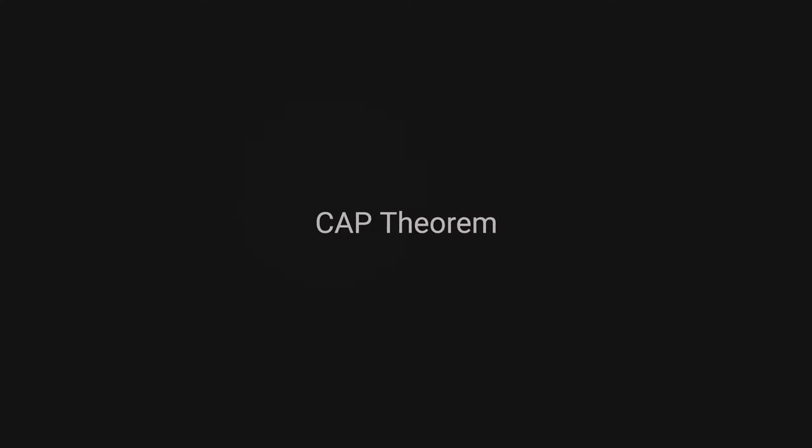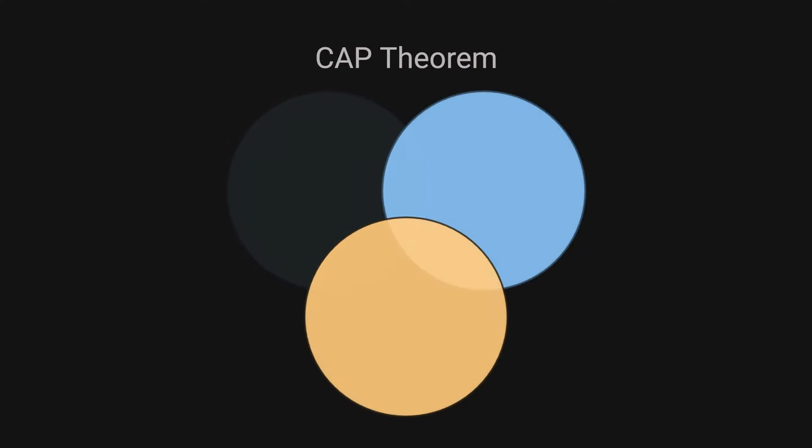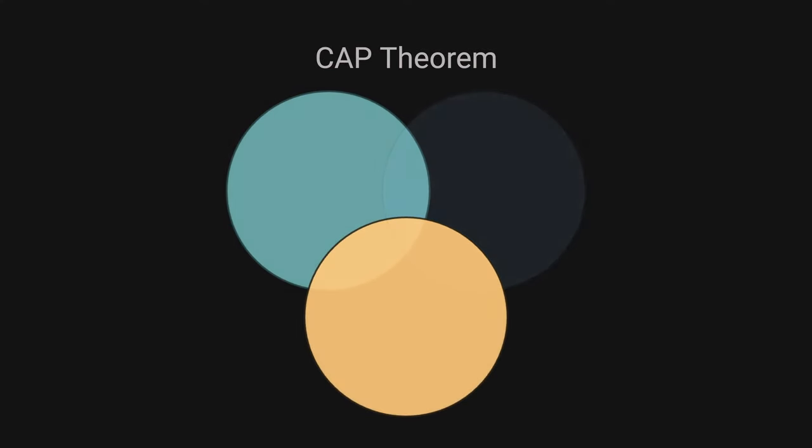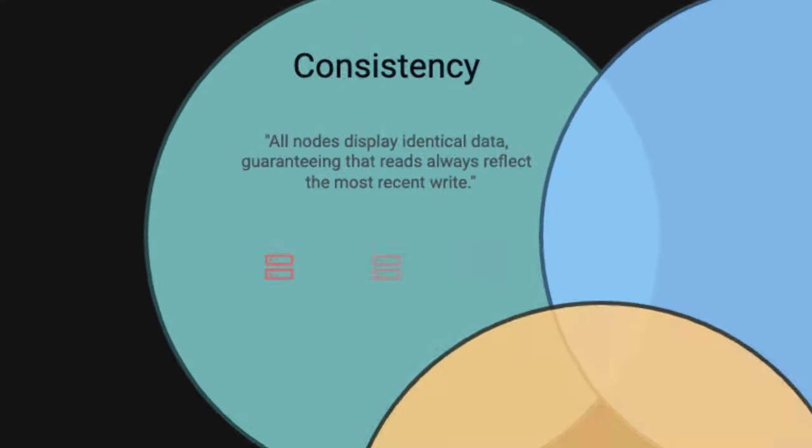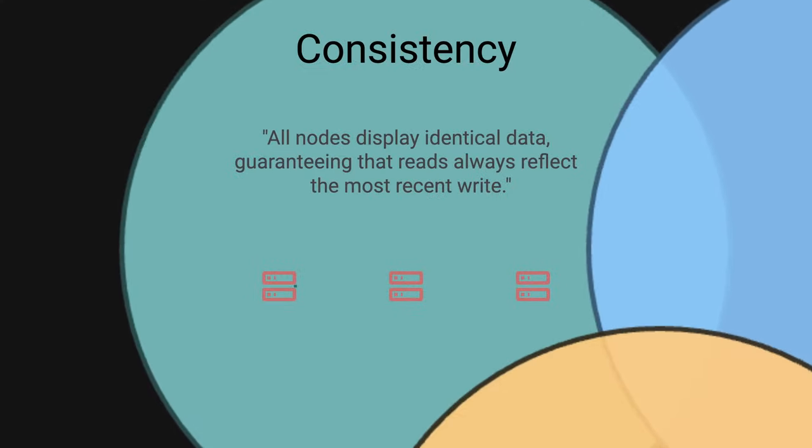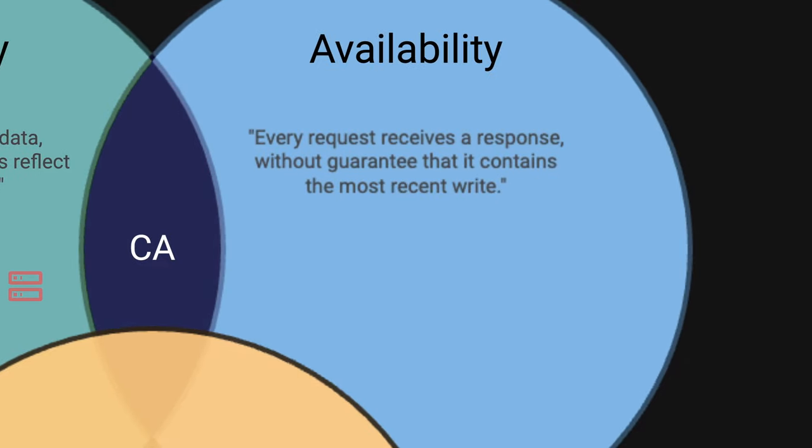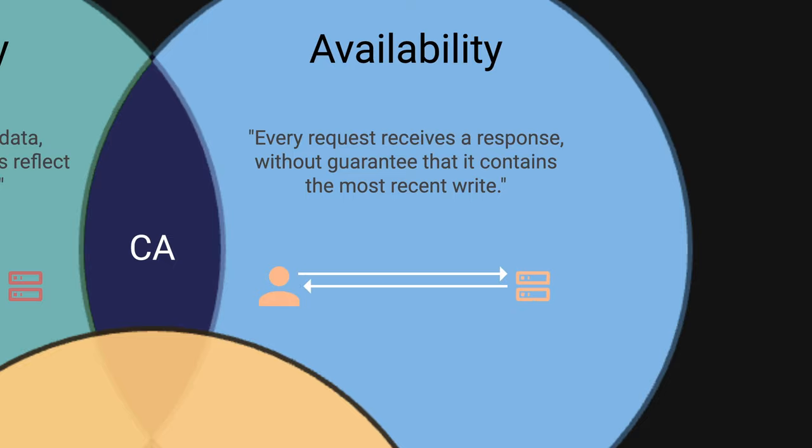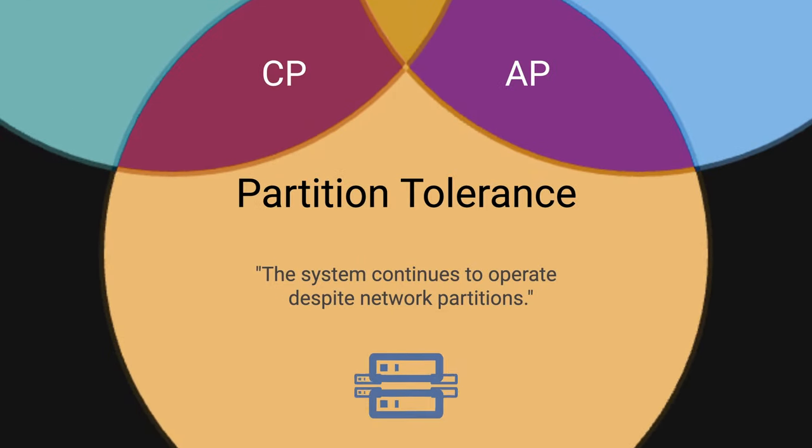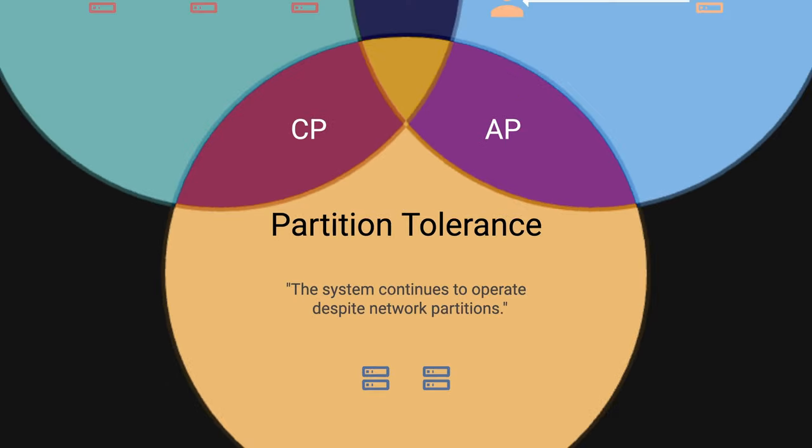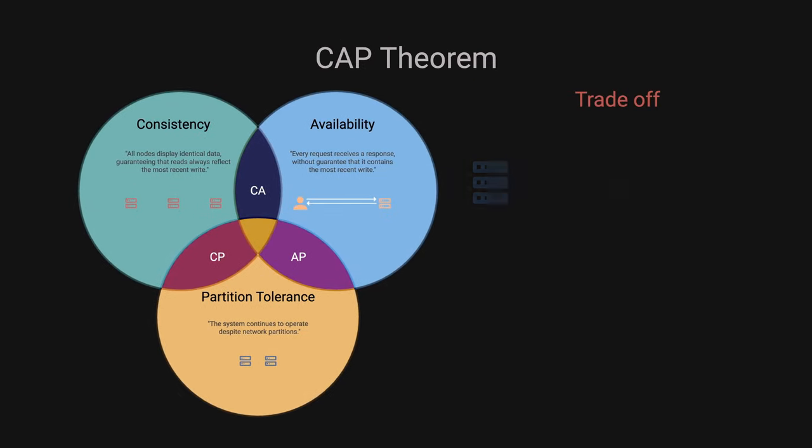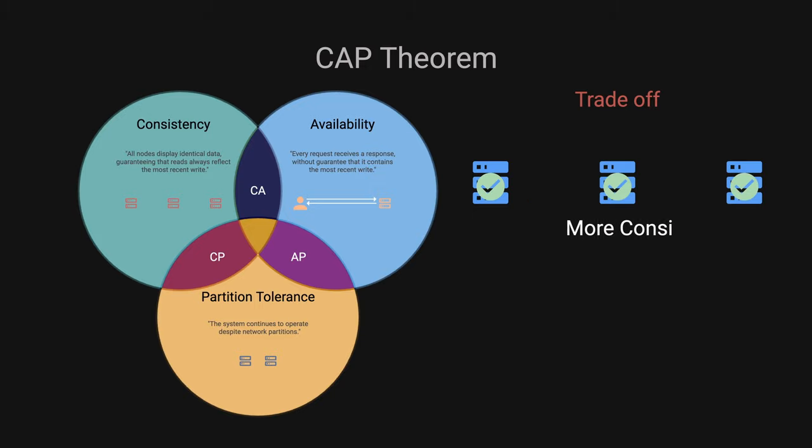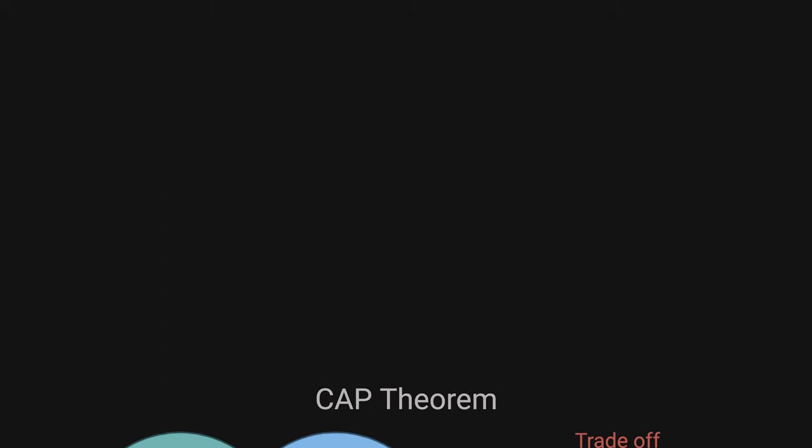The CAP theorem states that a distributed system can only guarantee two out of three properties. Consistency, all nodes display identical data, guaranteeing that reads always reflect the most recent write. Availability, every request receives a response without guaranteeing that the data is most recent. Partition tolerant, the system continues to function despite network failures between nodes. This trade-off is crucial in designing distributed systems, influencing how systems handle data updates in response to failures.